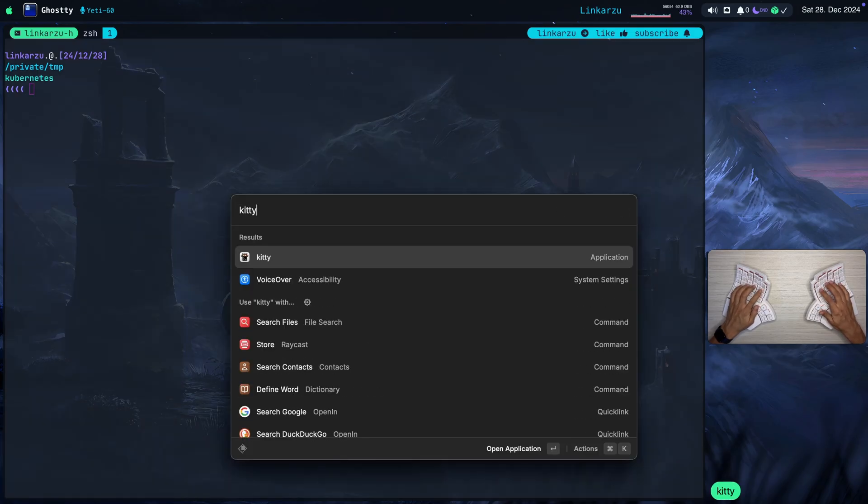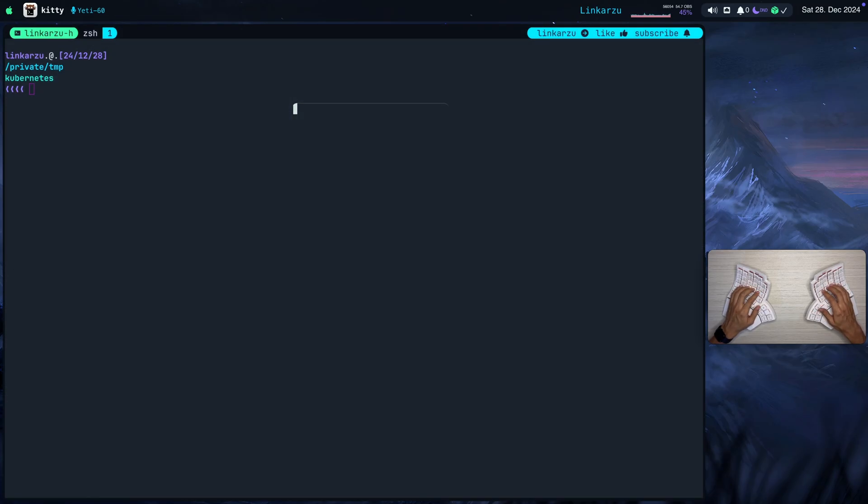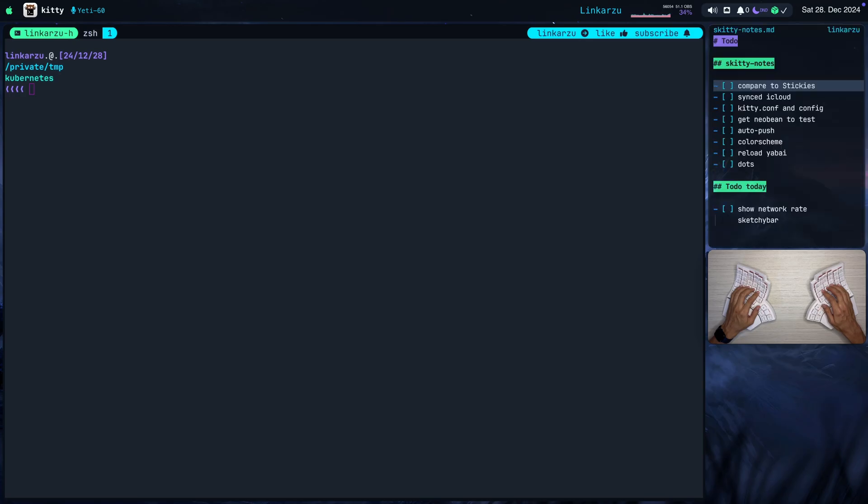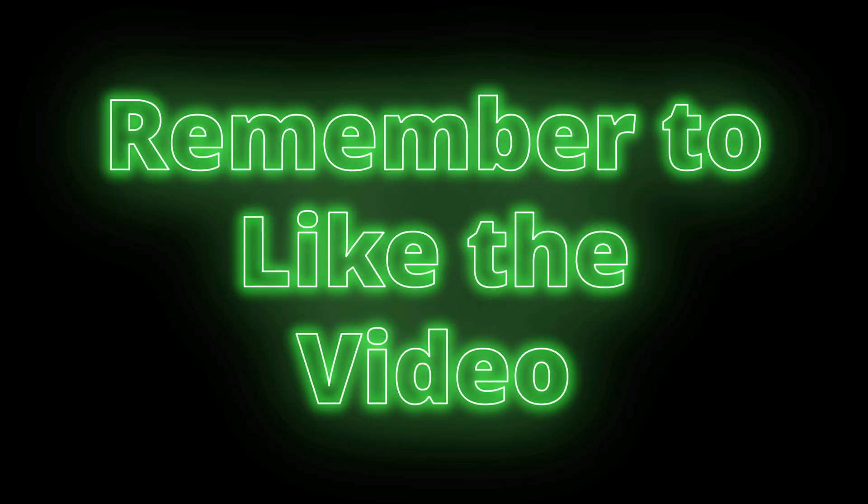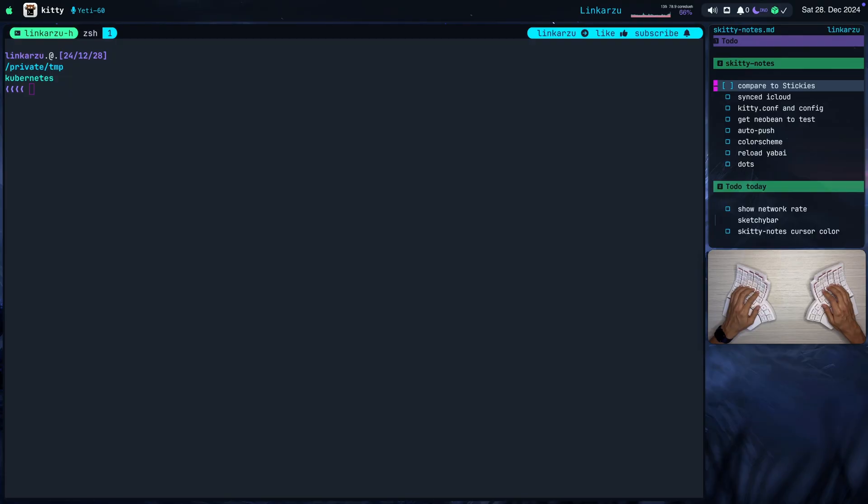So if I bring up Kitty, just the terminal itself, it's configured to open that file in that position and in that place. So that's all I need to do. Open Kitty, and my Skitty Notes app takes over.